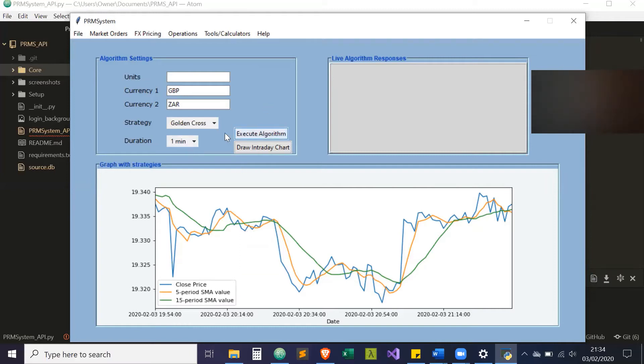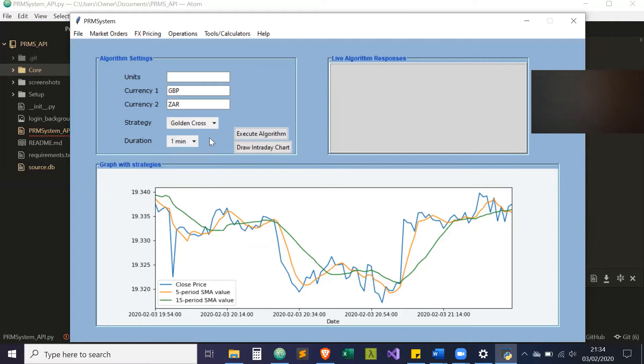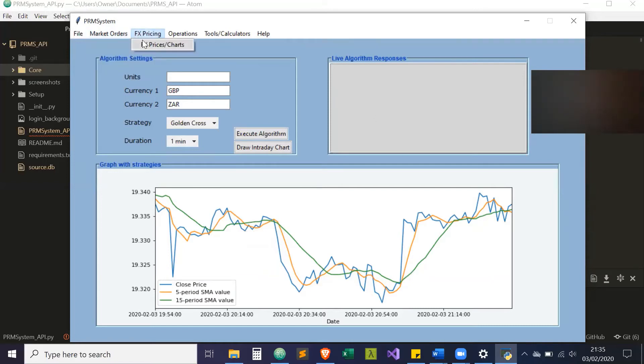But what will happen right now if I run it is the screen will basically freeze until the duration's finished, and then your results will show here.